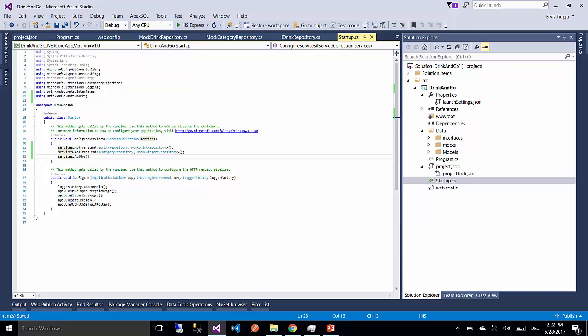And on the next part we are going to create our first controller. And later we are going to use our services to get some data to our controllers. Thank you for watching and see you on the next part.